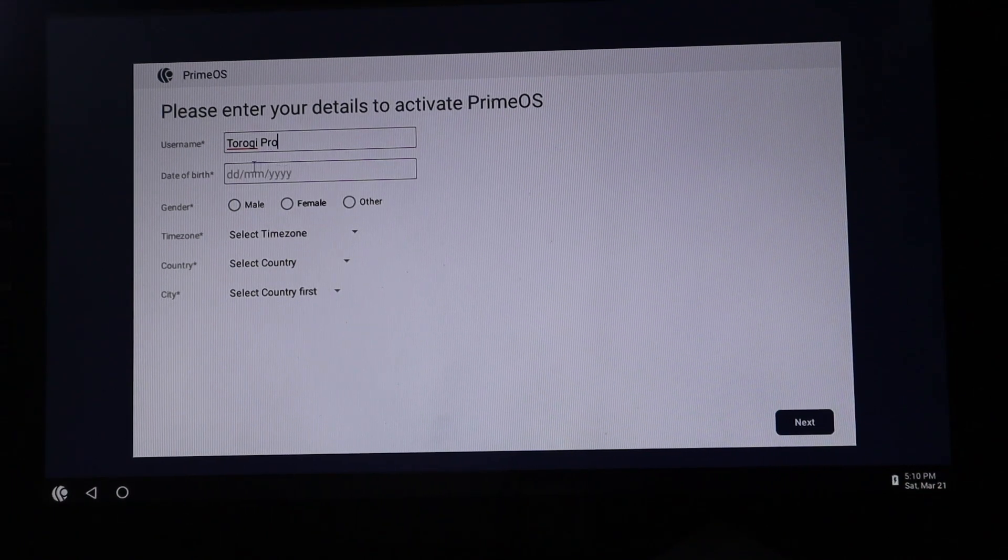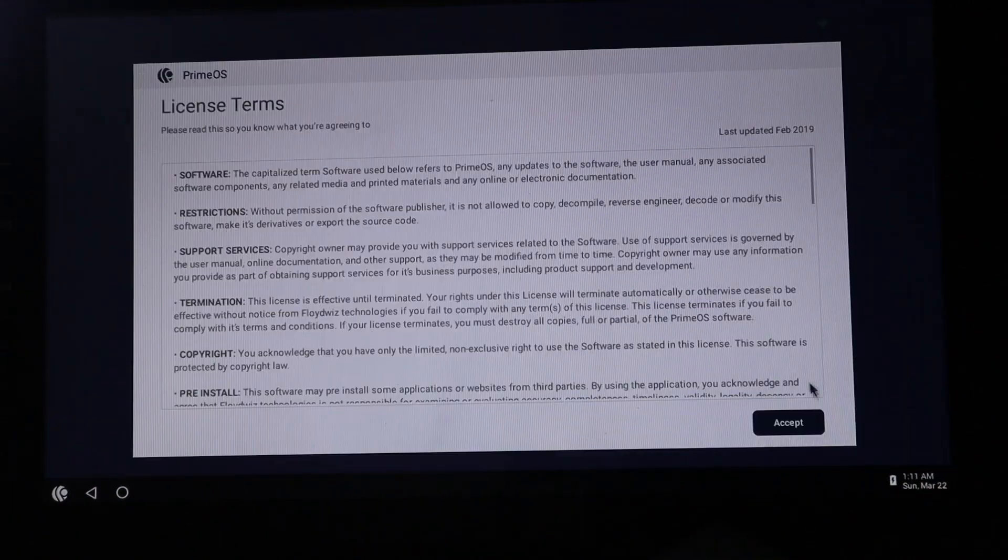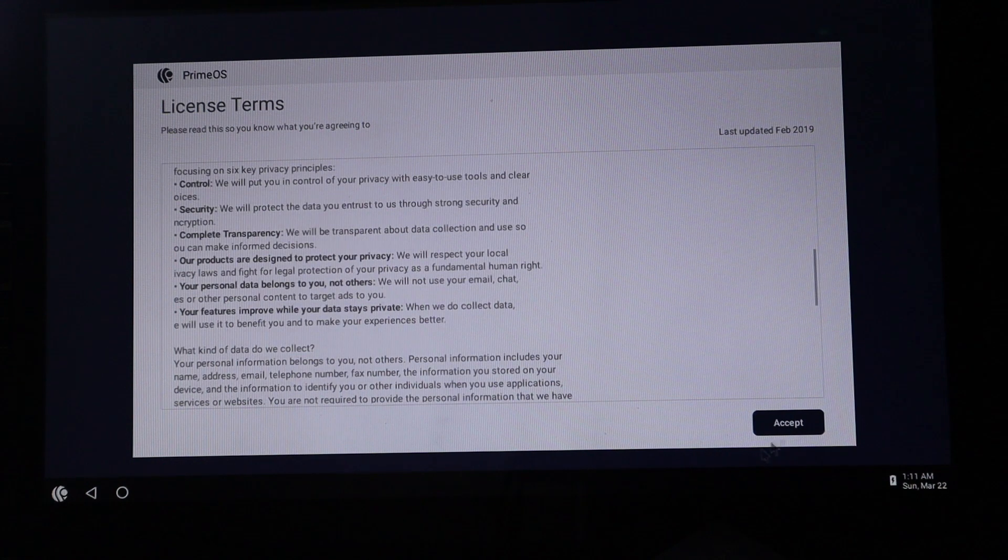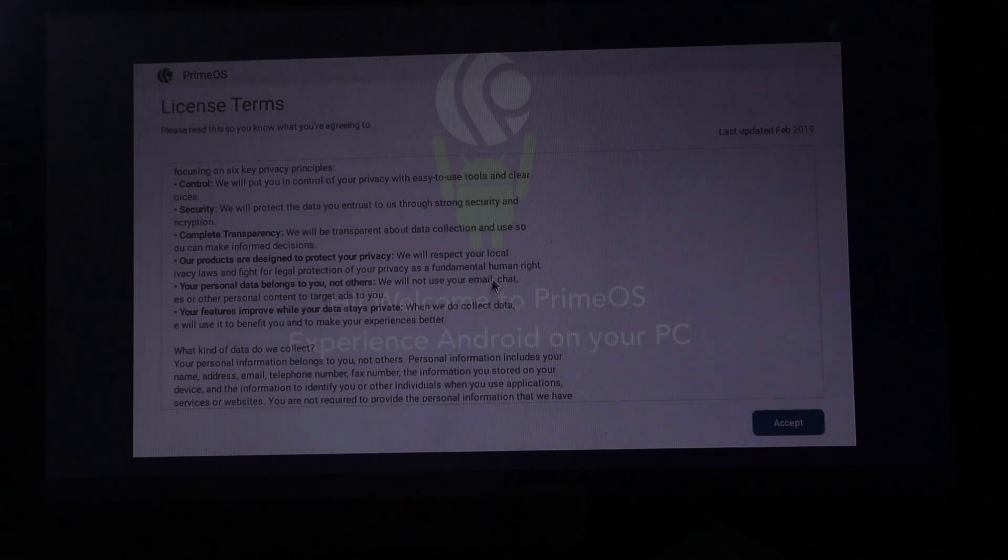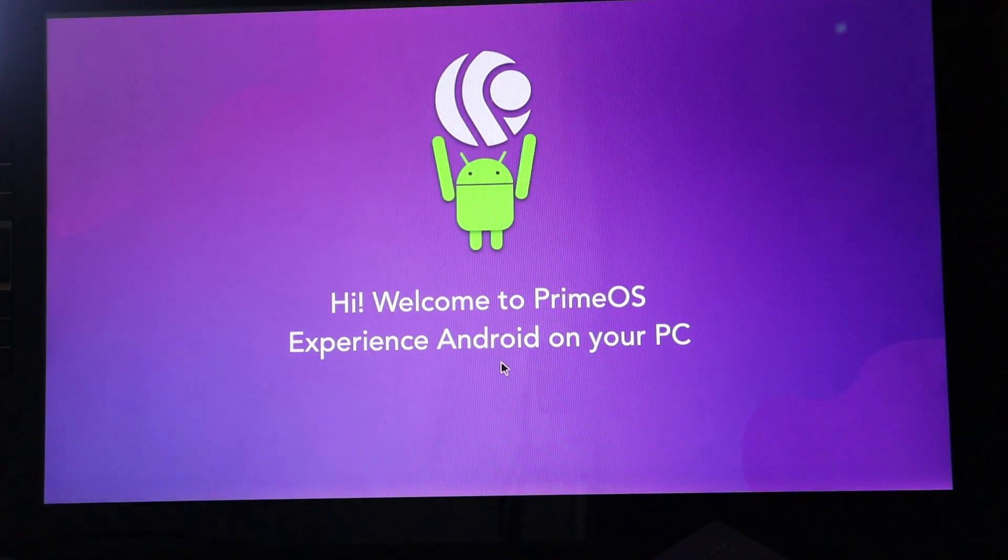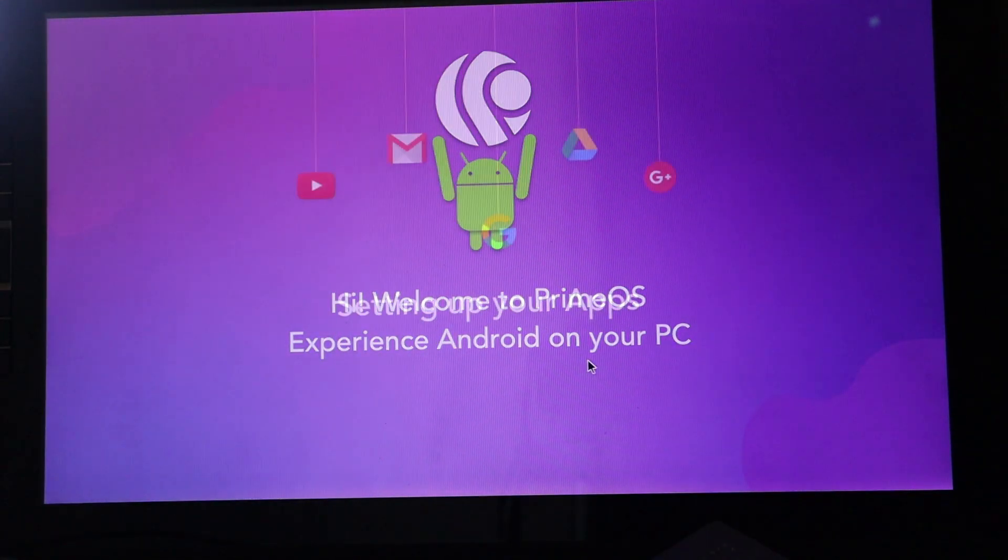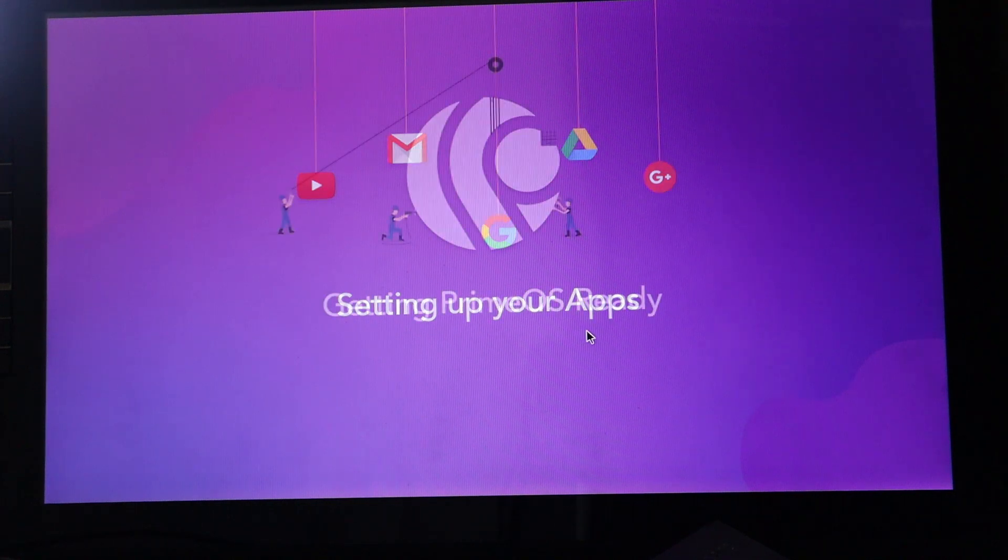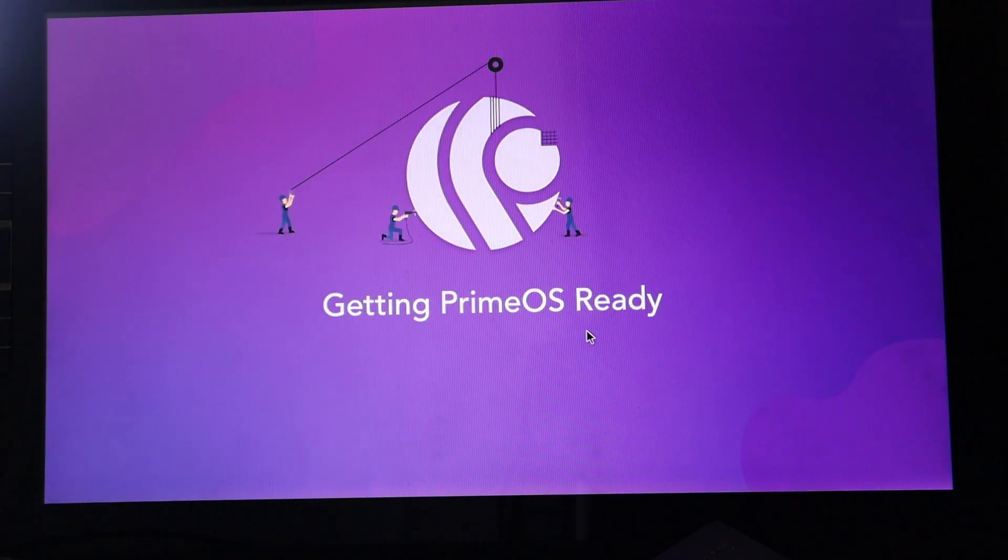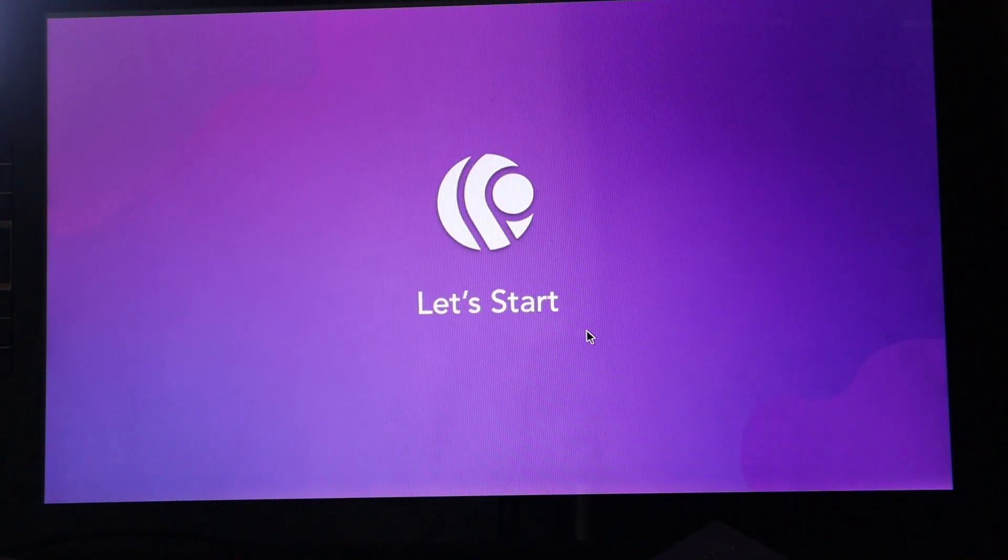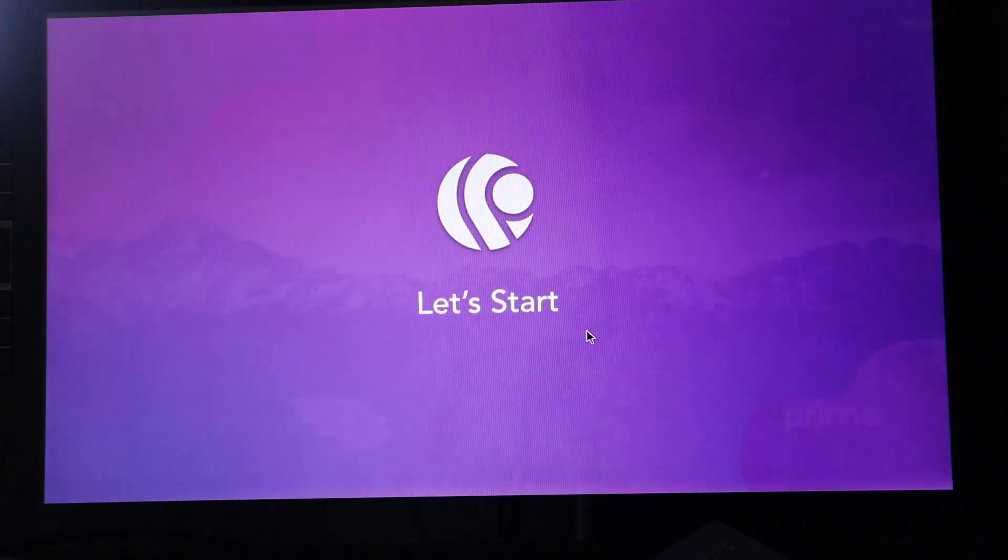Okay. So once you're done filling that one up, this is the license terms. Accept. Hi, welcome to Prime OS. Ha ha. I'm so excited. Yeah. I was excited a while back because this is a voiceover. Let's start.